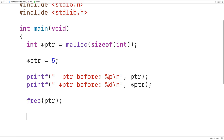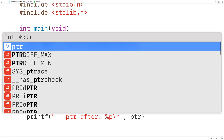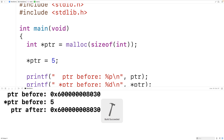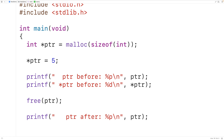We can see this by outputting ptr after calling free with printf using percent p. If we save, compile, and run the program, we can see that ptr stores the same memory address it did before calling free. This is a dangling pointer, and it can potentially be a big problem because if our program still has that memory address, it can still write to that location in memory and potentially corrupt data there. This can also be a security issue.